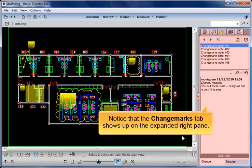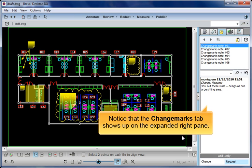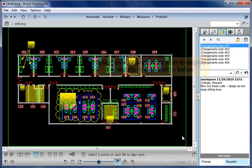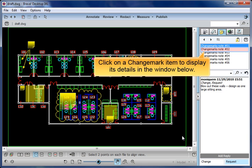Notice that the Change Marks tab shows up on the expanded right pane. We see that six design changes were requested. Click on a Change Mark item to display its details in the window below.